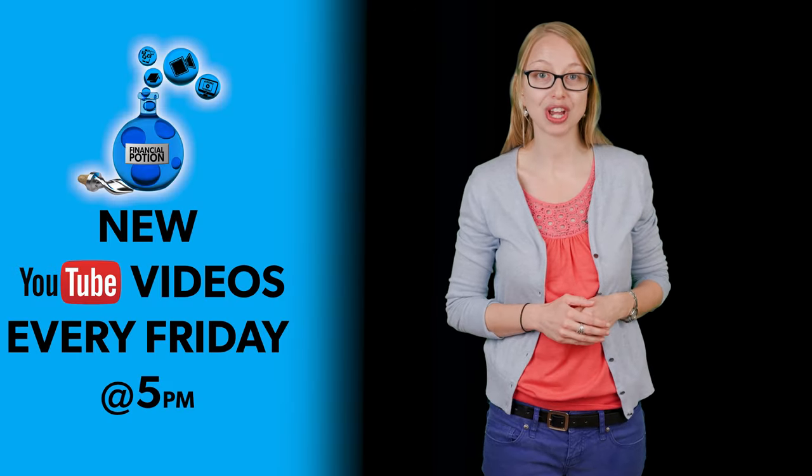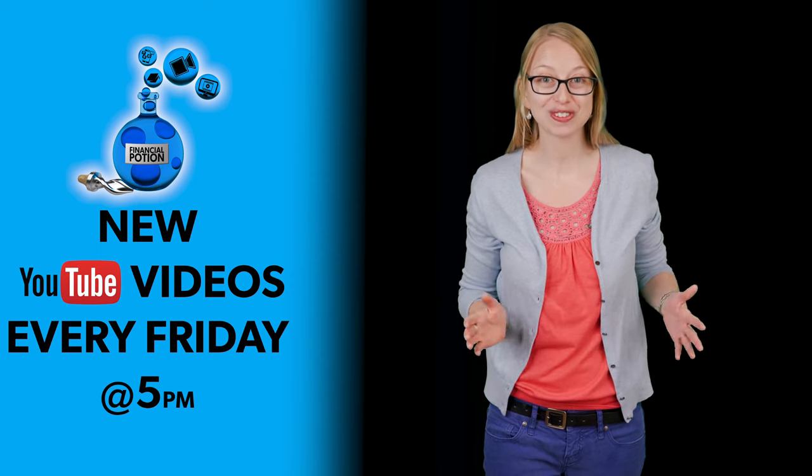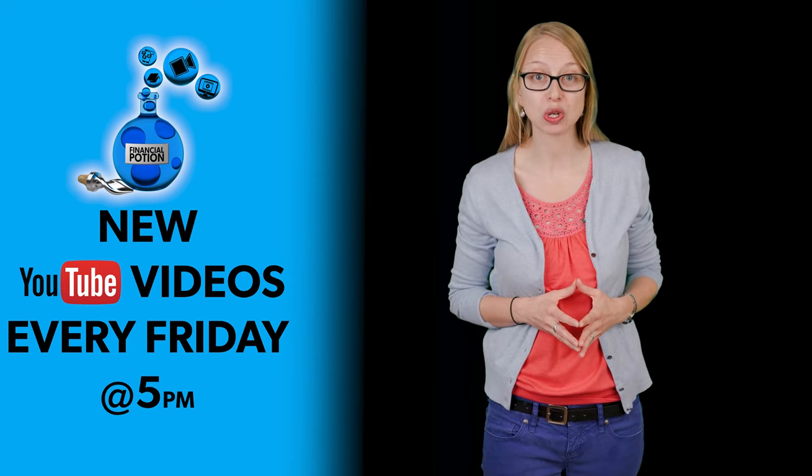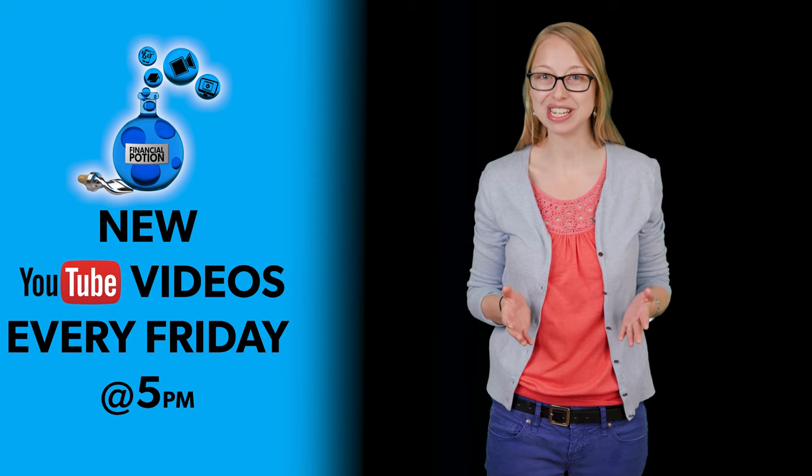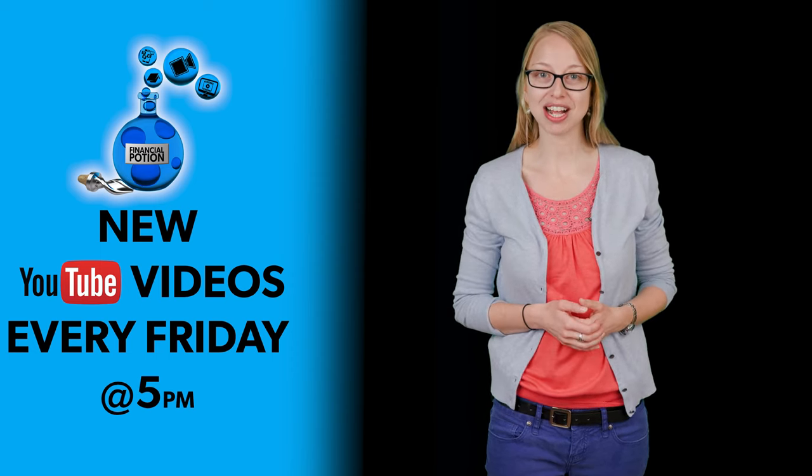To never miss out on a video, please make sure you subscribe to our channel and then click on that bell so you're notified every Friday at 5 p.m. Arizona time that a new video has been posted. For one-to-one training or to support our content, please click above and connect with us on our Patreon page.